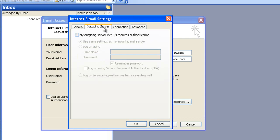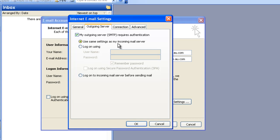On this page, you're going to want to tick the box that says my outgoing server SMTP requires authentication. You're then going to want to ensure that the radio option that says use same settings as my incoming mail server is also selected.